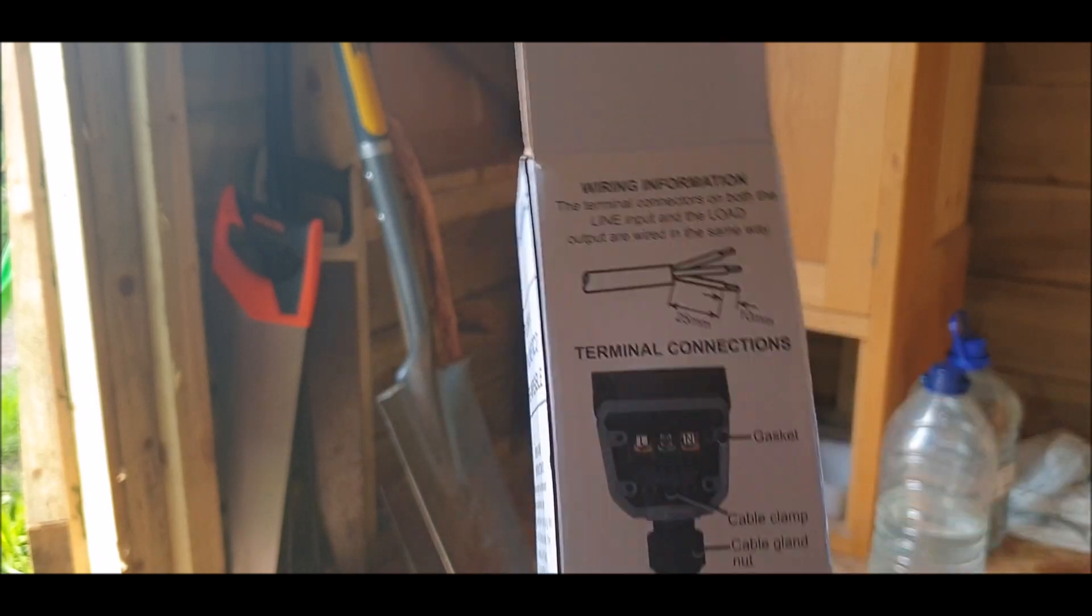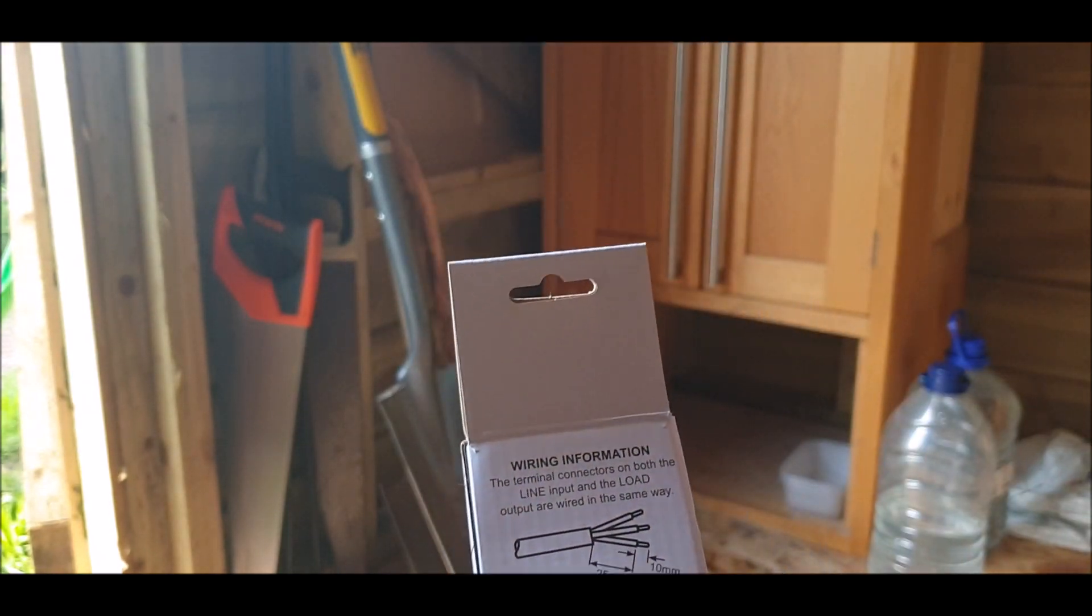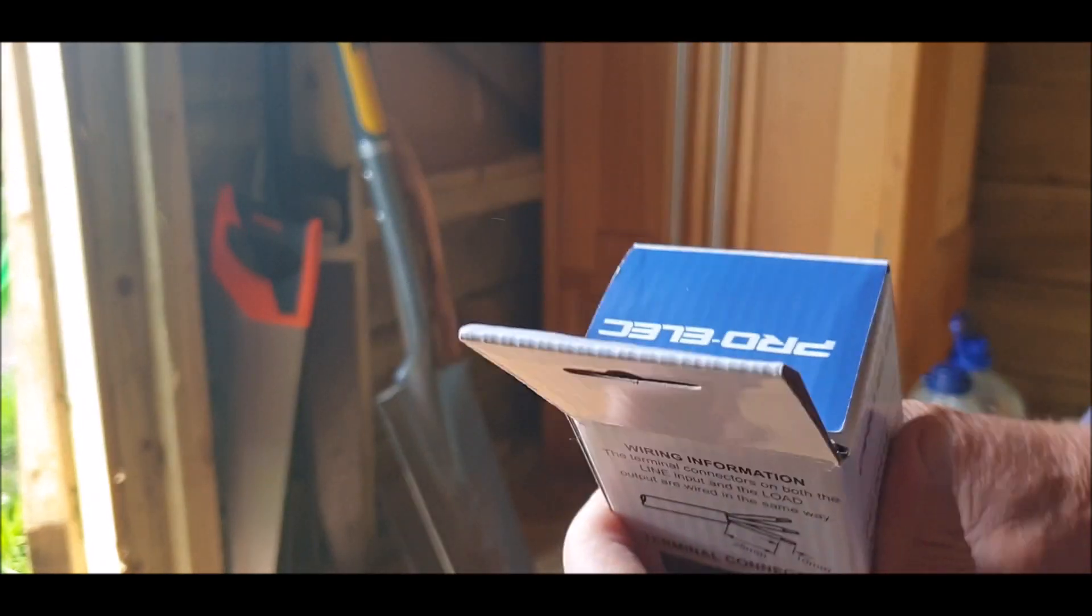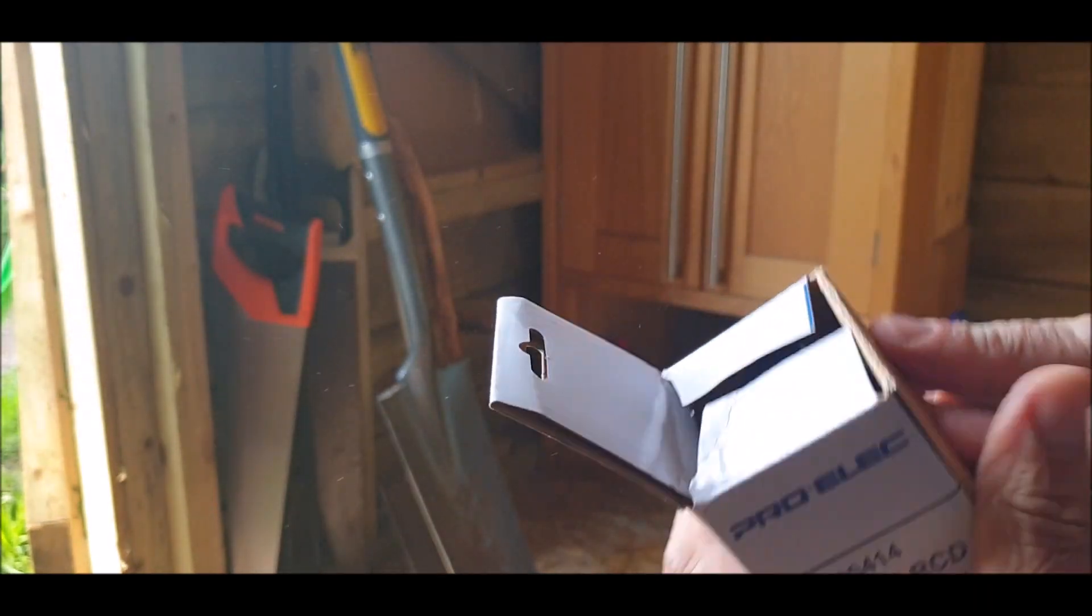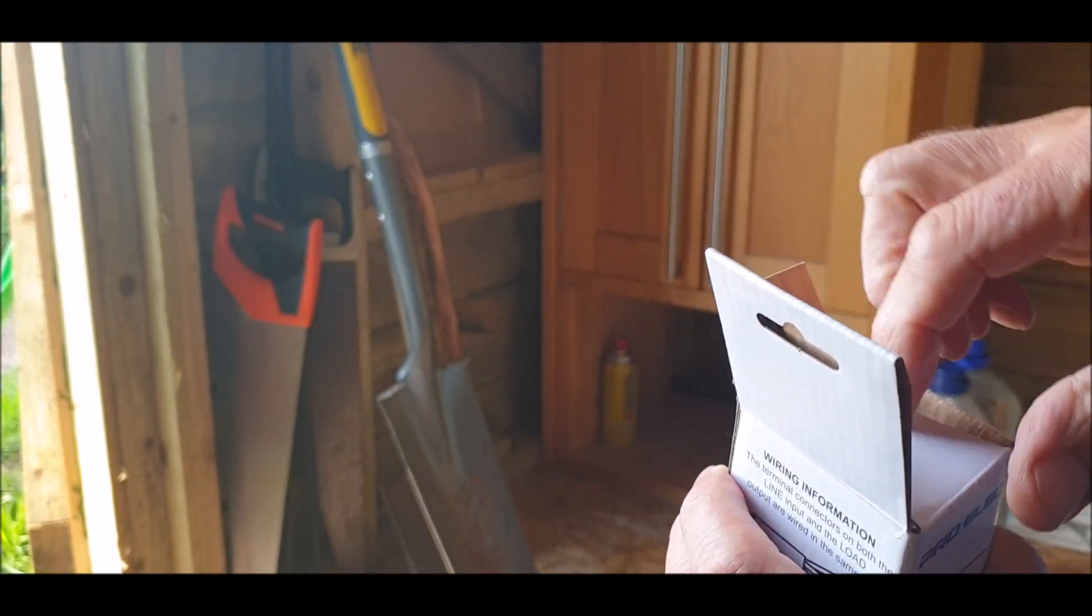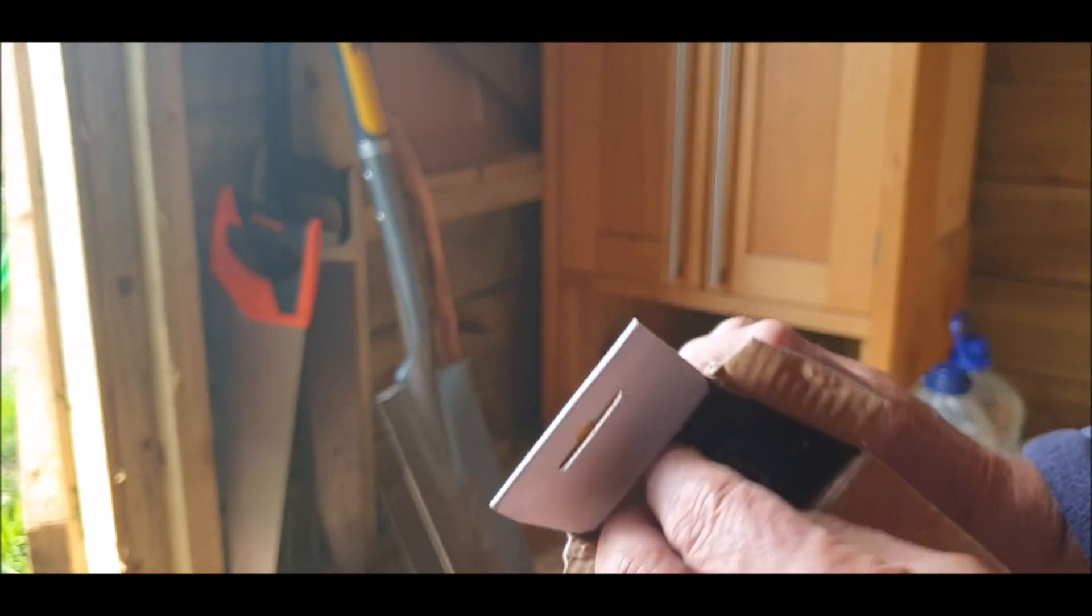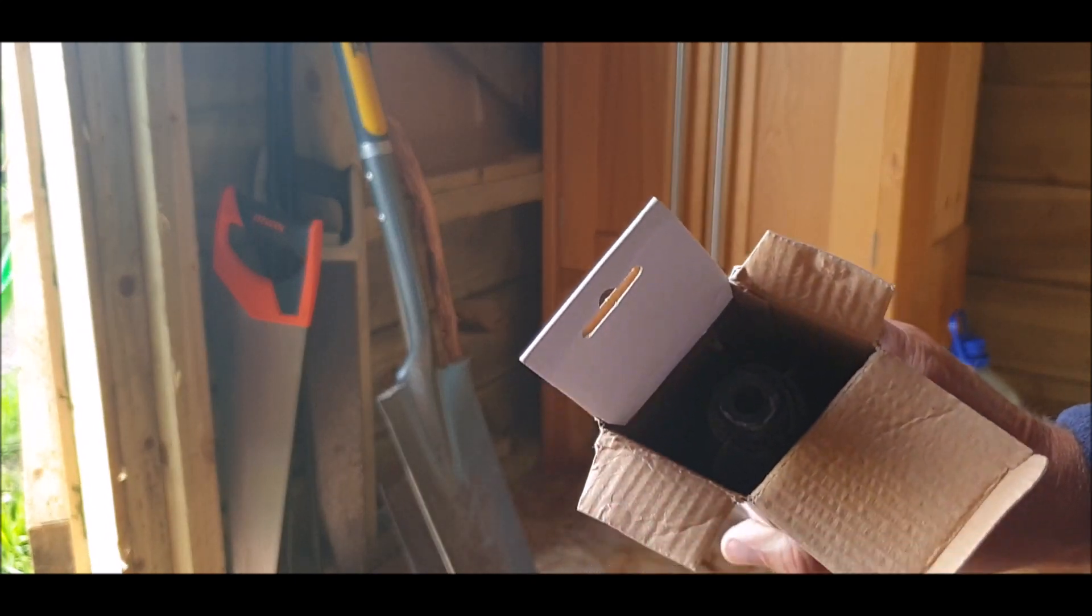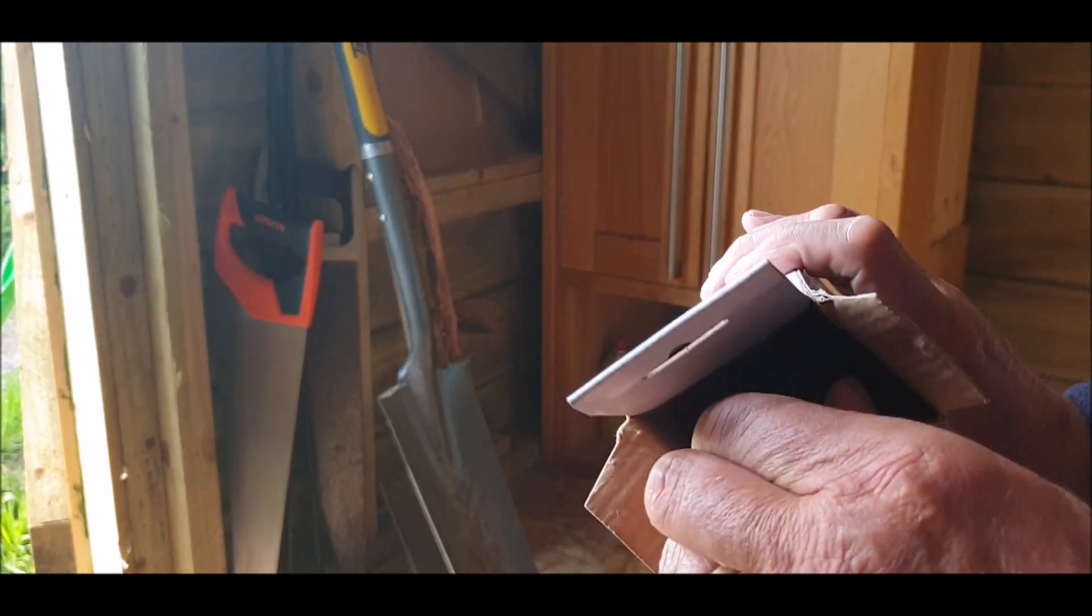So I'm going to use this to power the shower. Well, to switch the shower on and off. So I'll get him out. Pretty straightforward. I used to be electrician when I left school. That doesn't mean I'm qualified. I'm just saying I used to be an electrician.